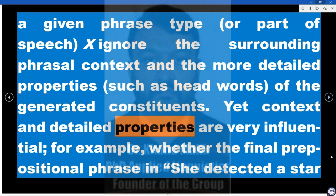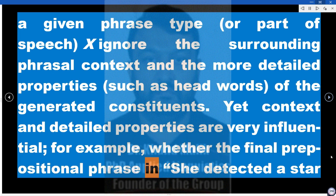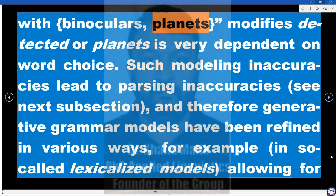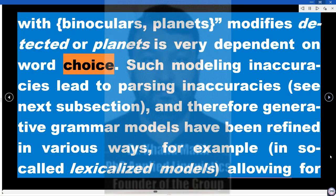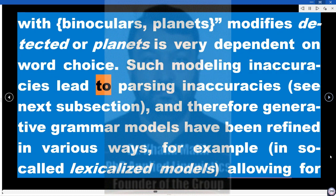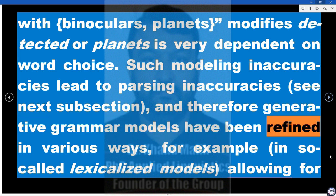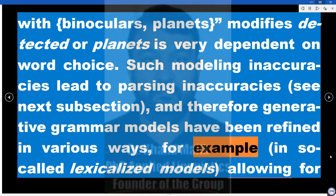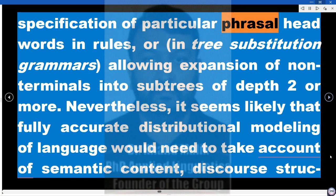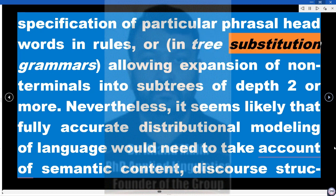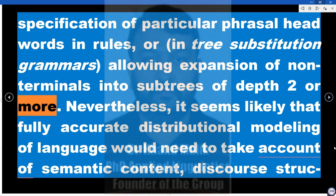Yet context and detailed properties are very influential — for example, whether the final prepositional phrase in 'She detected a star with binoculars/planets' modifies 'detected' or 'planets' is very dependent on word choice. Such modeling inaccuracies lead to parsing inaccuracies, and therefore generative grammar models have been refined in various ways — for example, in so-called lexicalized models allowing specification of particular phrasal head words in rules, or in tree substitution grammars allowing expansion of non-terminals into sub-trees of depth 2 or more.